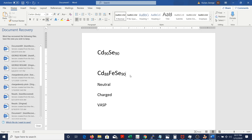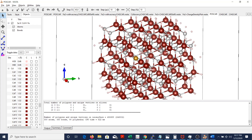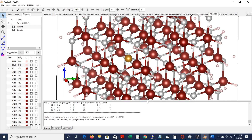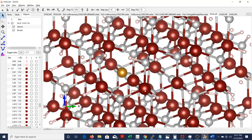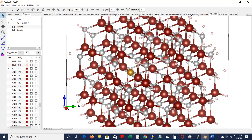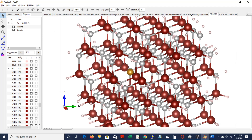I'll be showing you that using all the charge density plots that we have done so far. First, let me show you the structure. Here are the brown balls — those are the cadmiums. The white ones or silver ones are selenium. This gold one is iron, which is in the substitution site. Now I'll be showing you the cadmium vacancy.